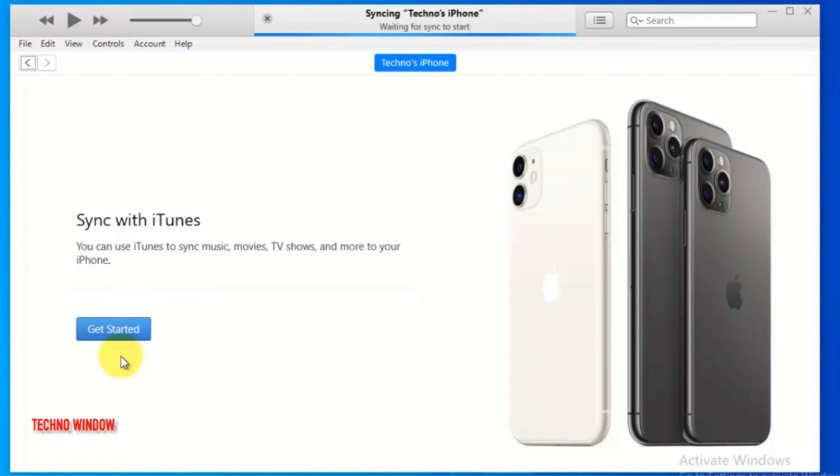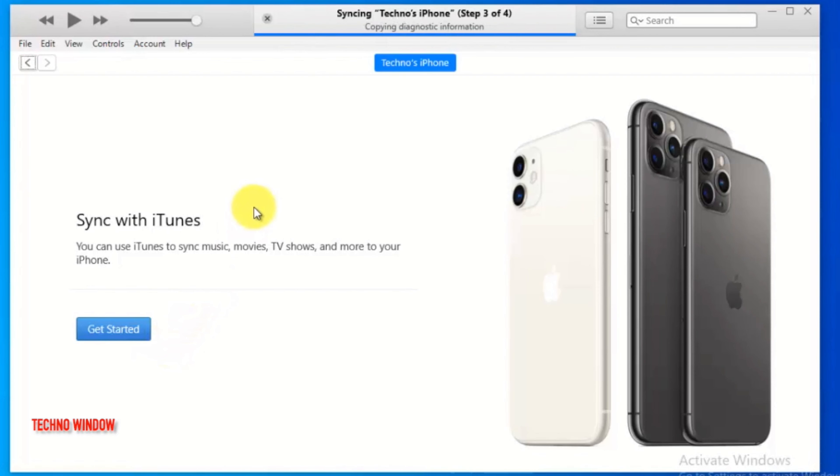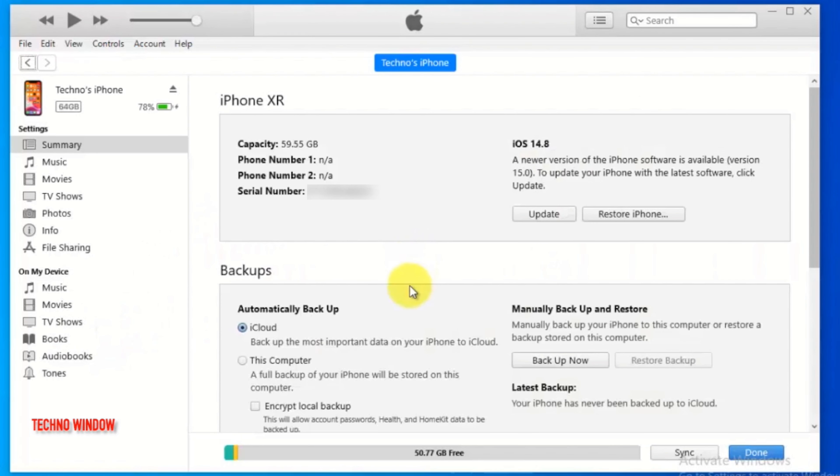Sync with iTunes. You can use iTunes to sync music, movies, TV shows and more to your phone. Click get started.